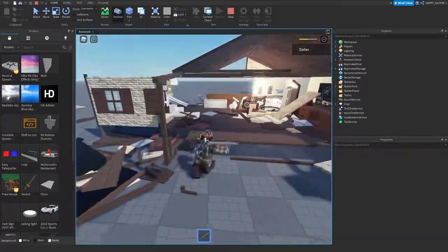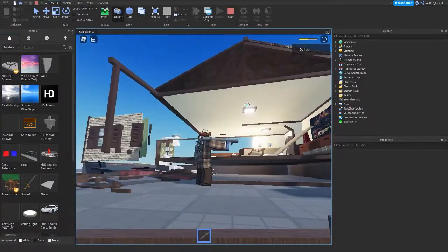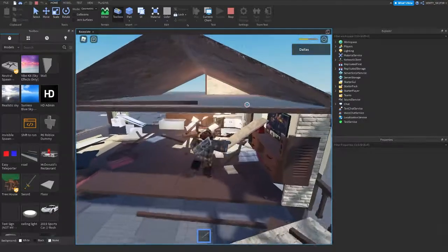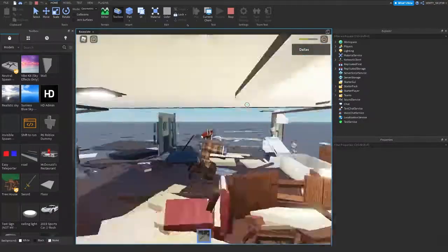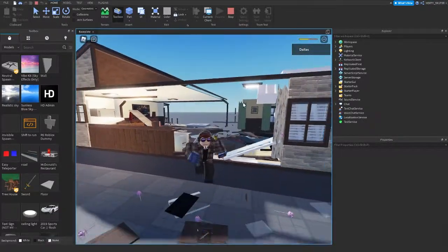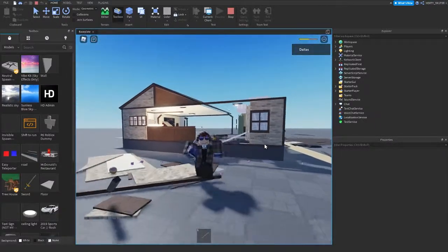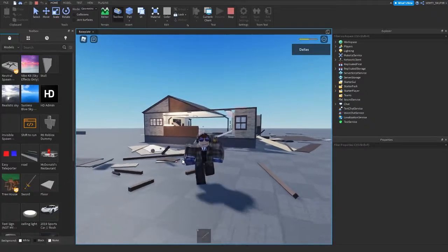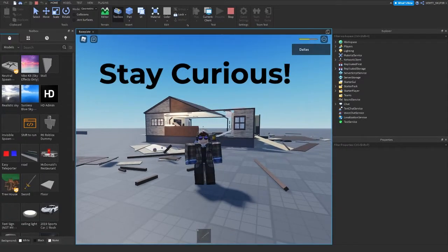And that's how I make a model exploitable. Thanks for watching and have a great time using Roblox.